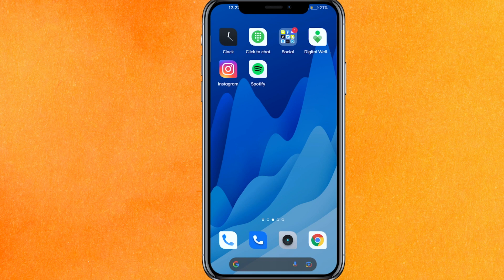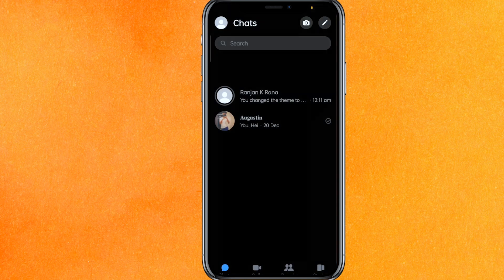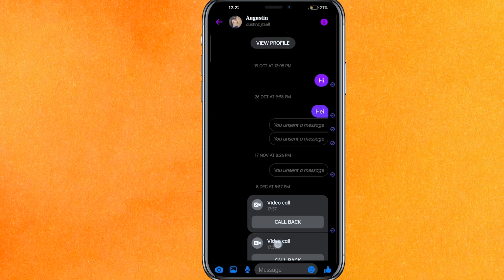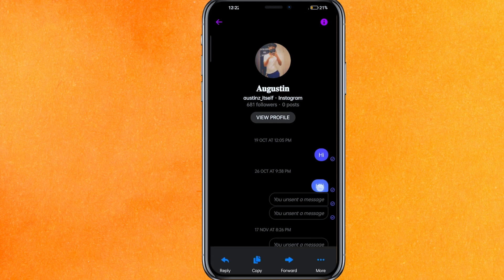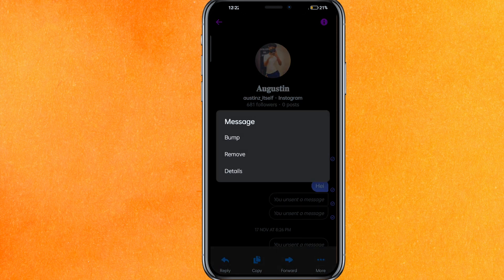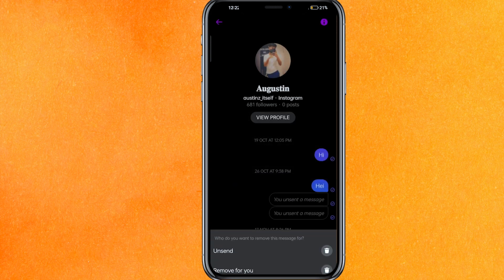By the way guys, check the video description — I will try to leave the written instructions there. So right now we will go into the Messenger mobile application. For example, if I just click on the chat, I have sent a message here. If I want to unsend or delete it, you just have to click and hold. On the top left or bottom right corner you can see the three dots — just click on 'More.'